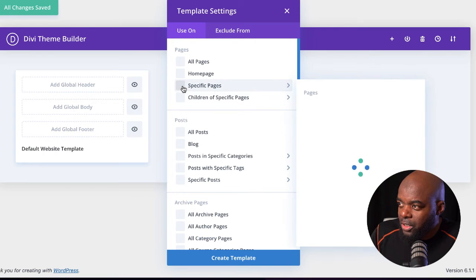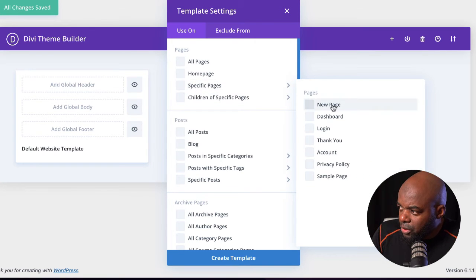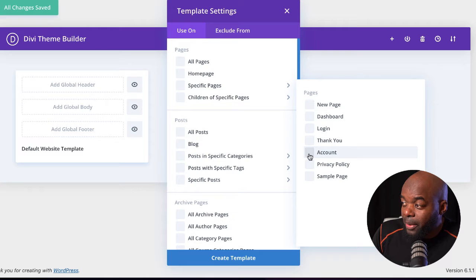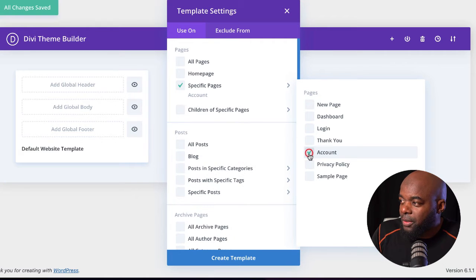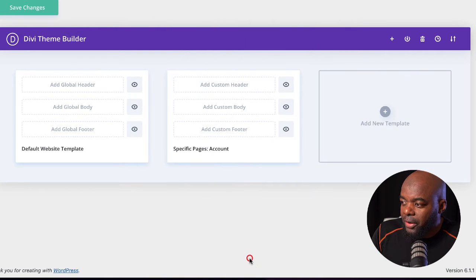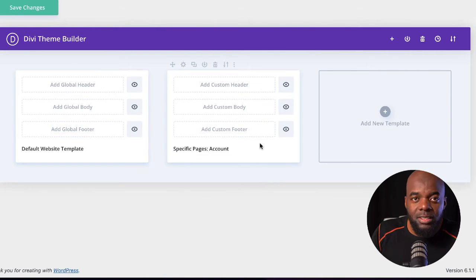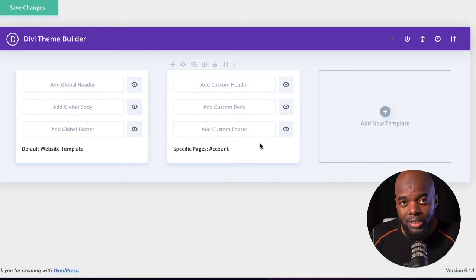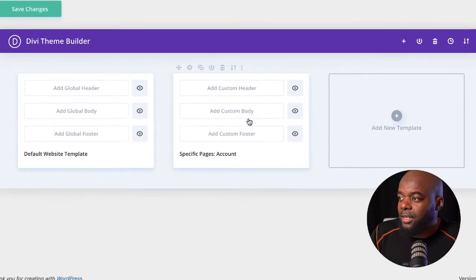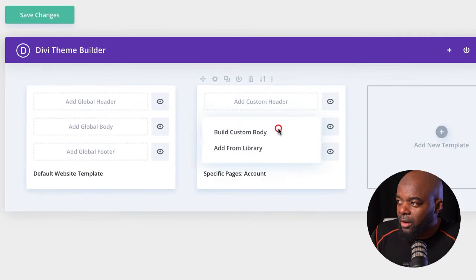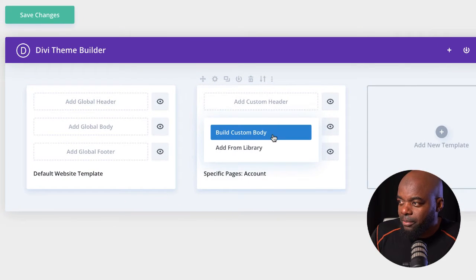Come over here to Specific Pages and scroll down until you find your page. The page I'm looking for is the Account page. Select that and then click on Create Template. Once we've done this, there's nothing on the template yet, so we need to actually create it.